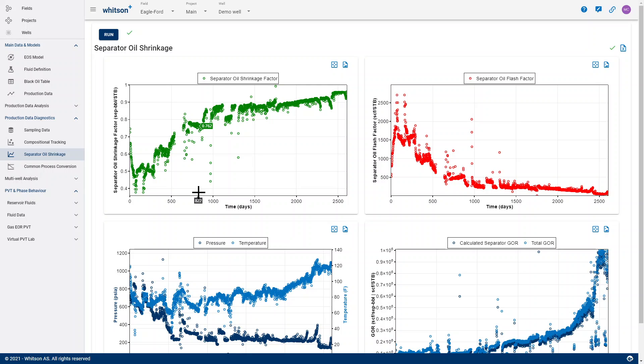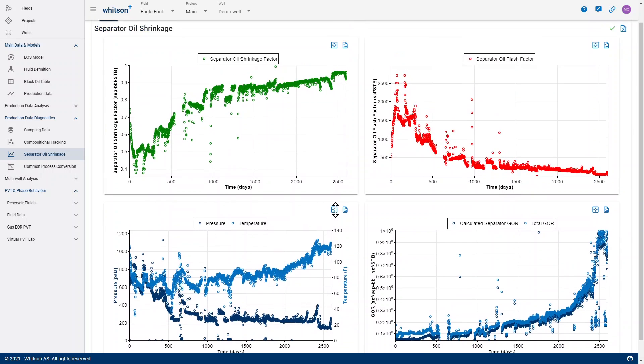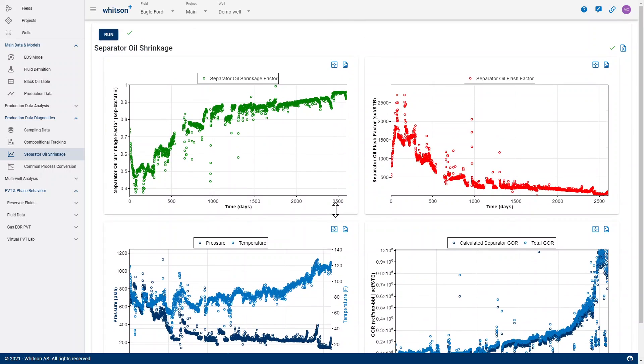What we need on a single day basis is the Separated Oil Shrinkage Factor and the Separated Oil Flash Factor from day to day, to make sure that we convert those separated rates into stock tank rates consistently and honor the changes in separated conditions that these rates are subject to.